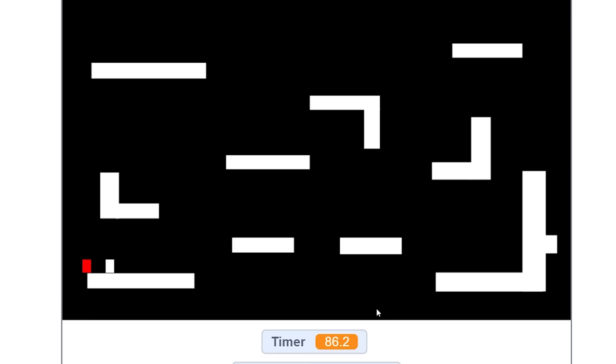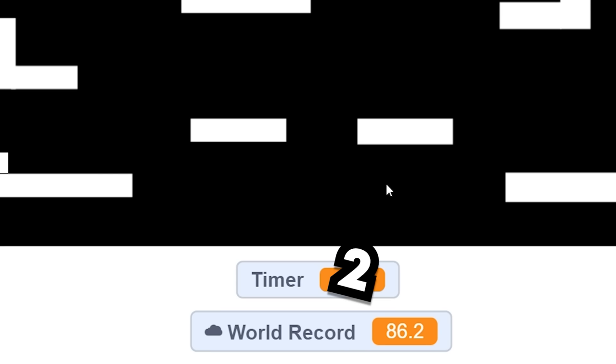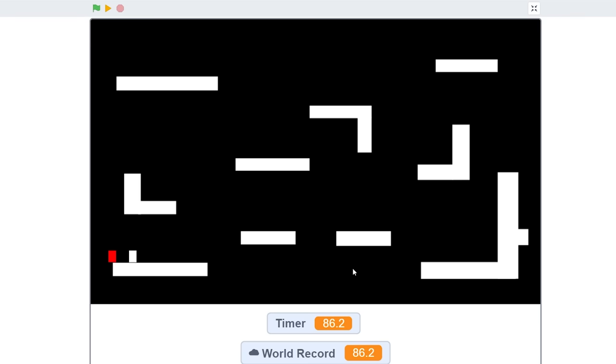Okay, so it took 86 seconds, which is so far the world record because I'm the only one who played it. But that's actually pretty good because I've been caught in like two seconds before. All right, next comment.